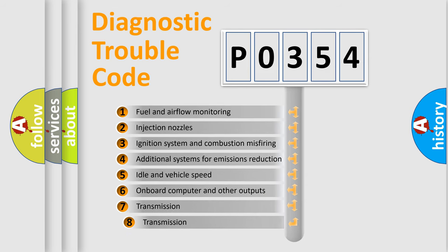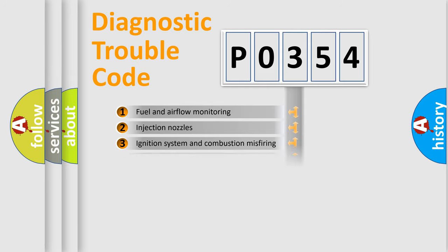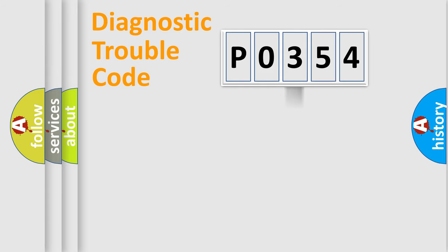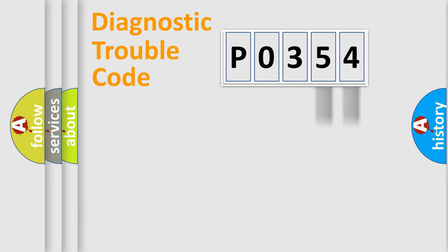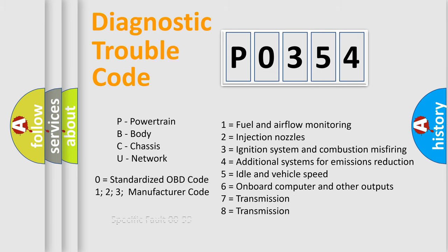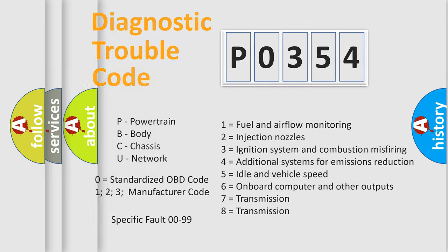The third character specifies a subset of errors. The distribution shown is valid only for the standardized DTC code. Only the last two characters define the specific fault of the group. Let's not forget that such a division is valid only if the second character code is expressed by the number zero.